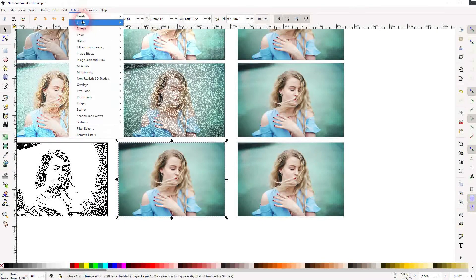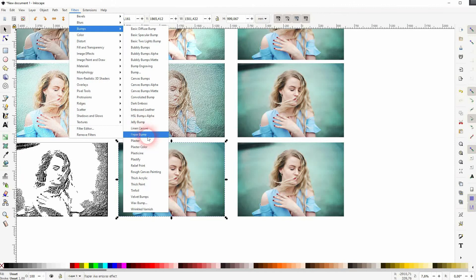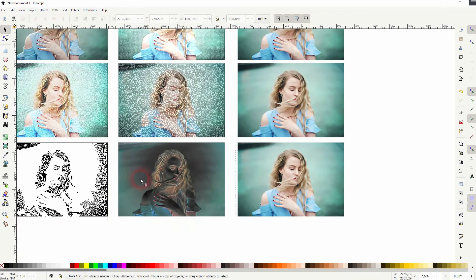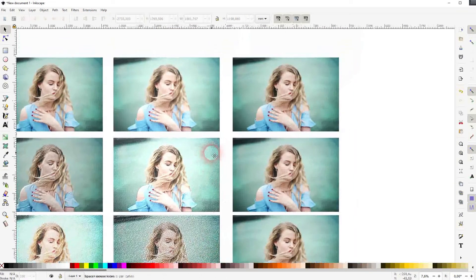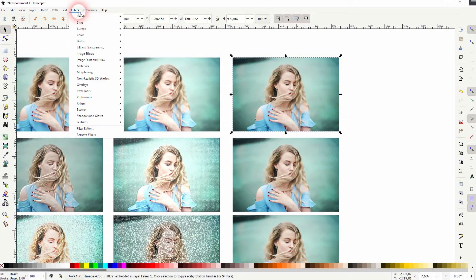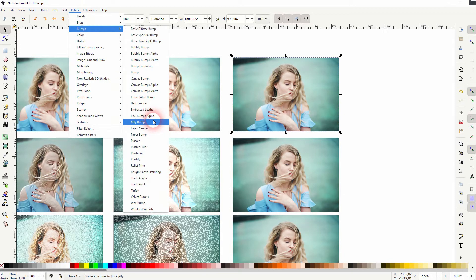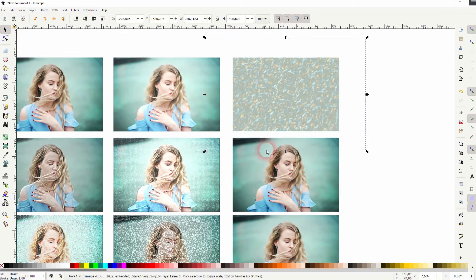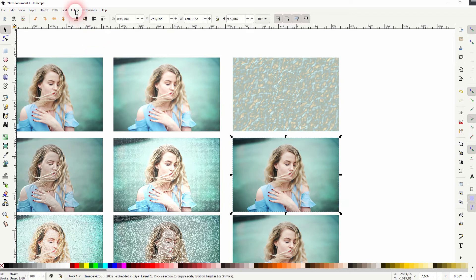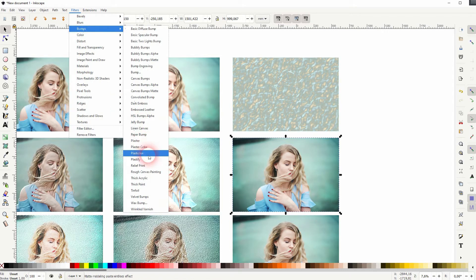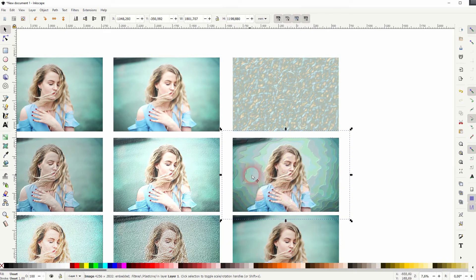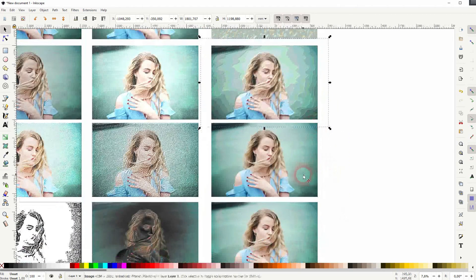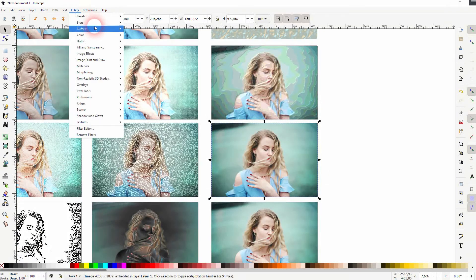Some of them are very abstract like this dark embers, or the jelly bump. So you can get once again a simple one-click effect, quickly and easily done.